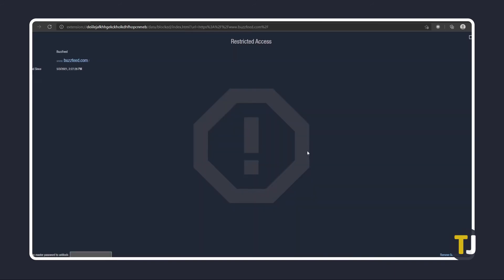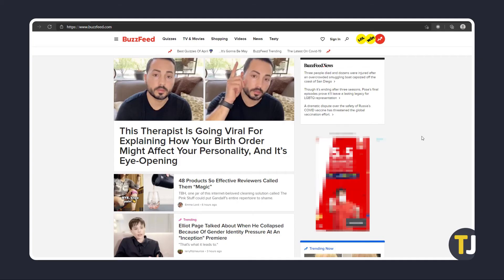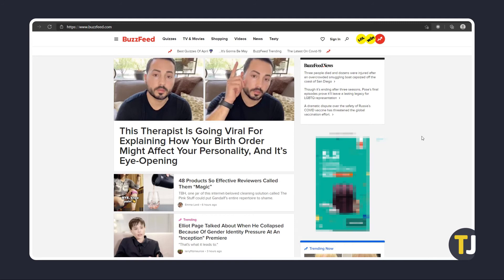The site will immediately redirect to a restricted access page. To unlock the page for a short while, just enter your password below and tap the enter key. By default, the extension unblocks the site for a minute.